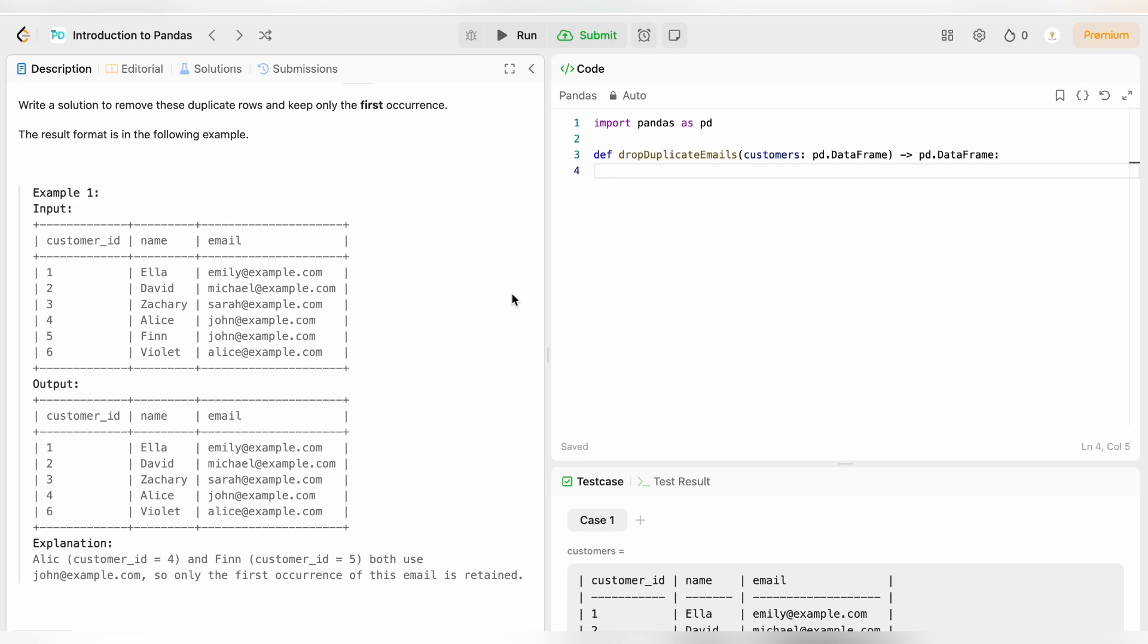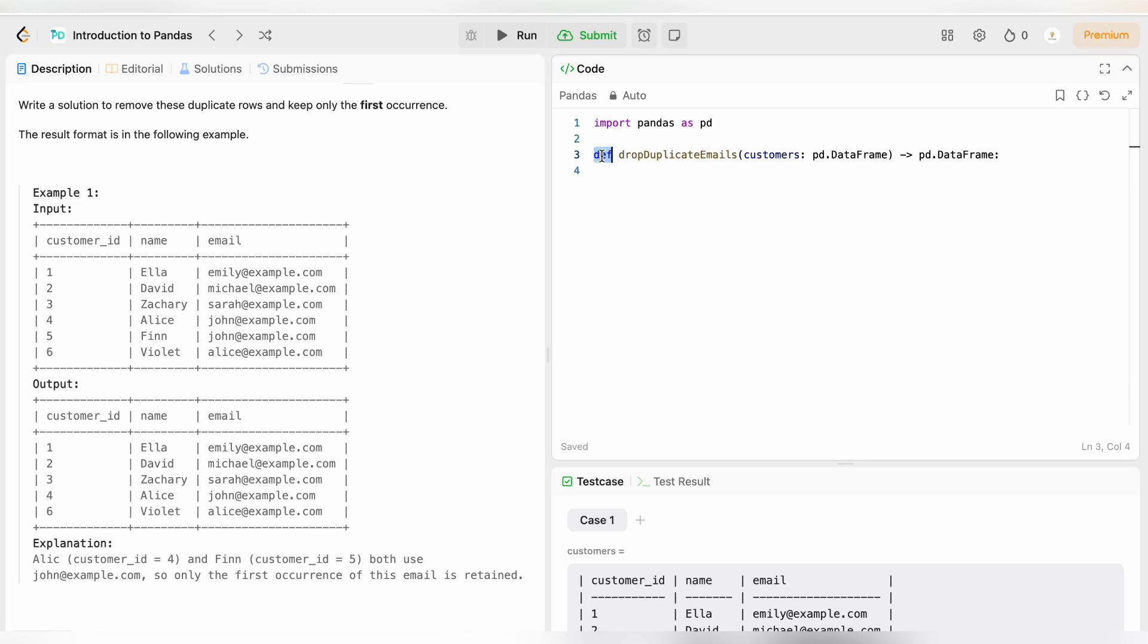Let's write this code. First we will be importing pandas: import pandas as pd. def drop_duplicate_email, so this is the name of the function and this is the parameter customers.